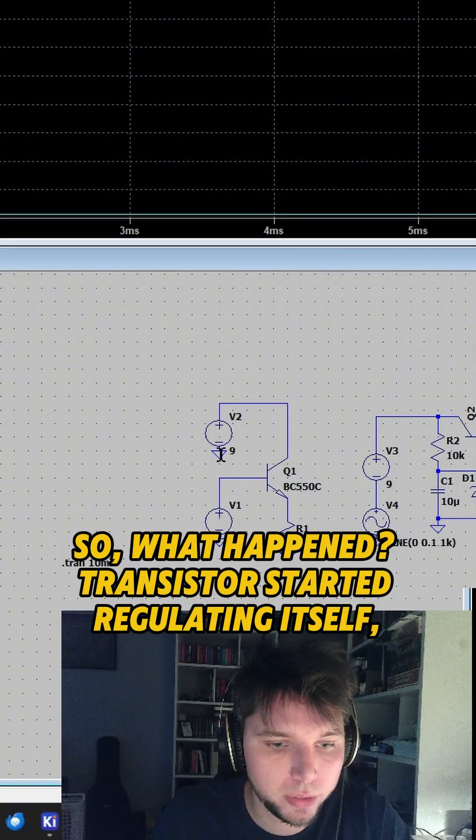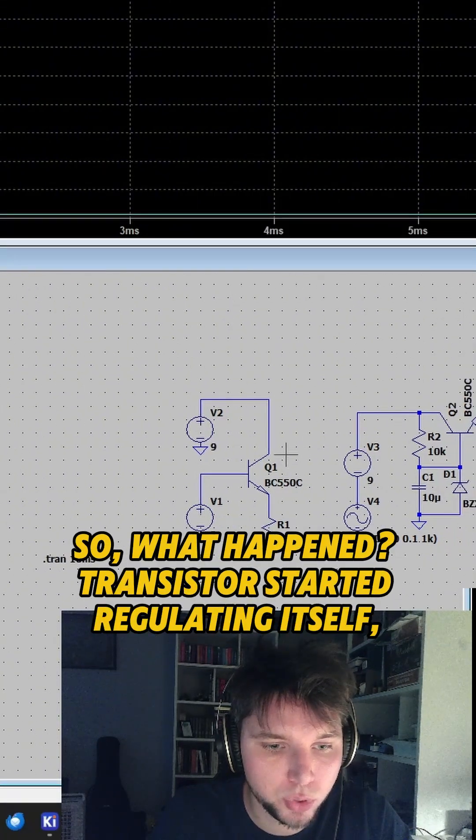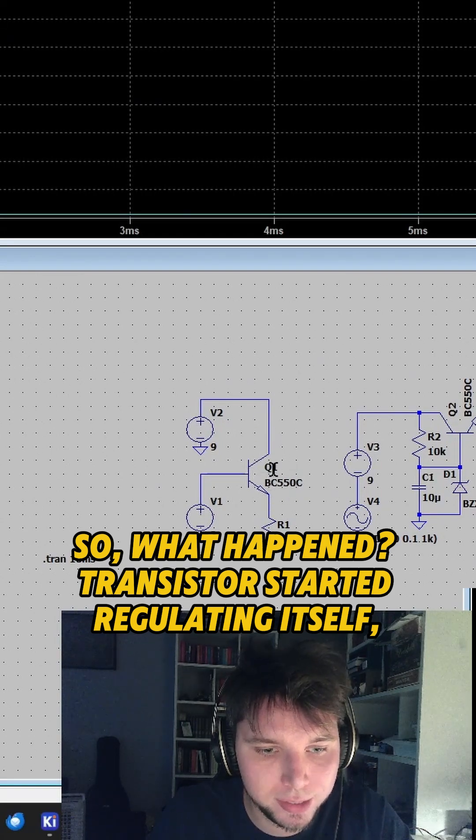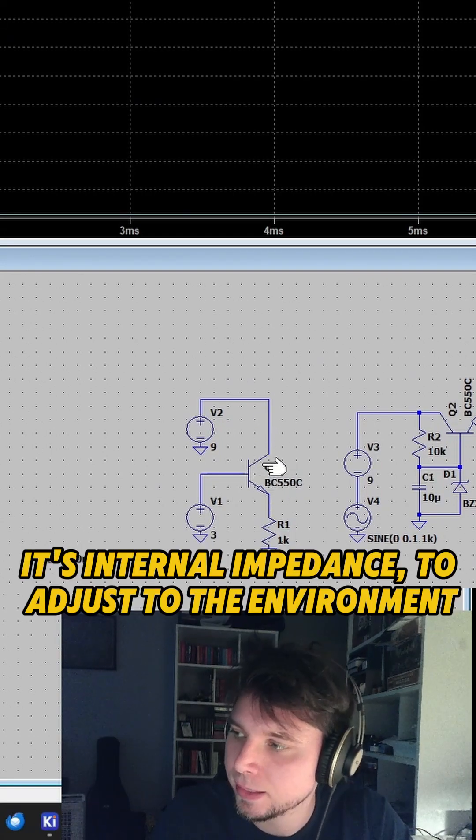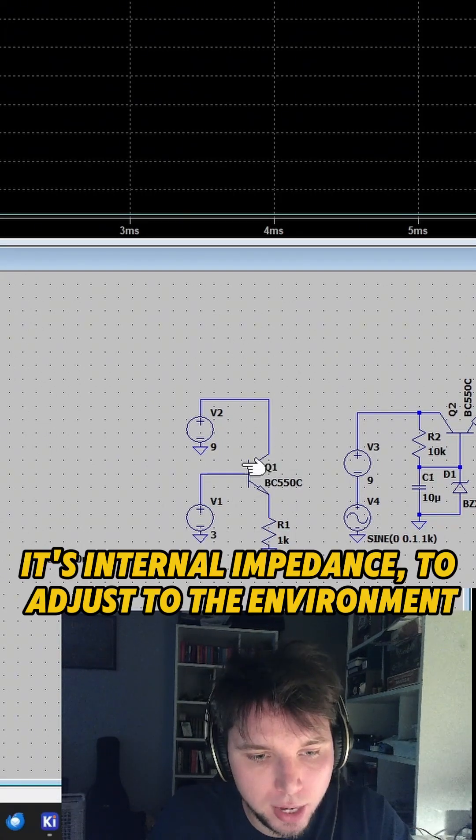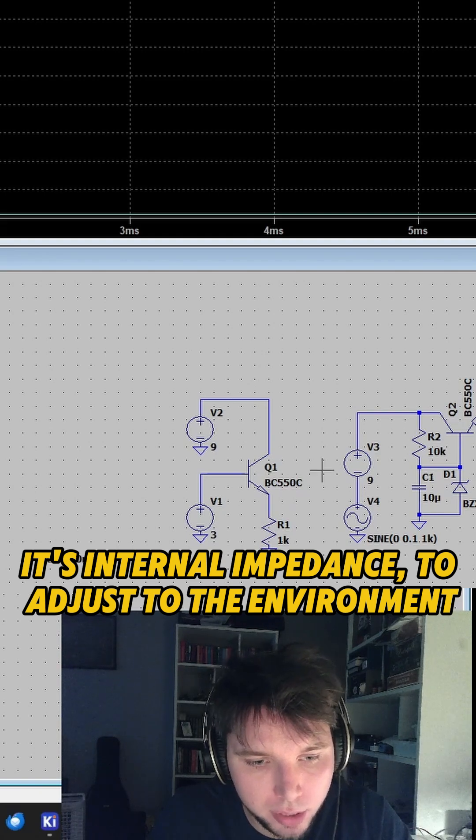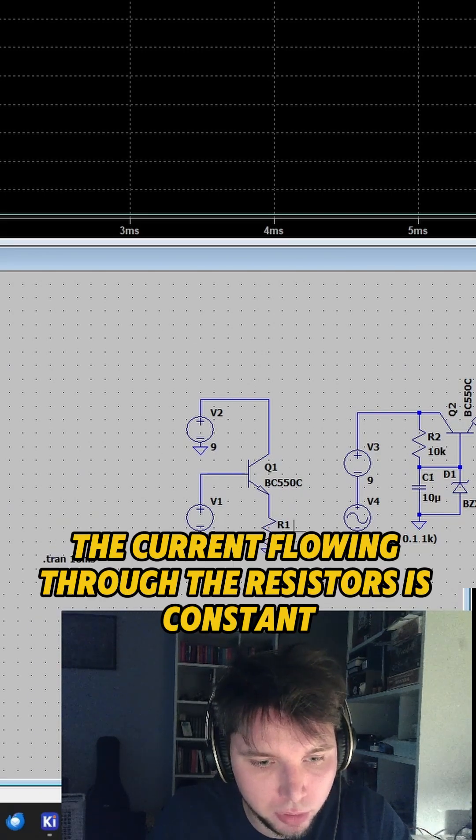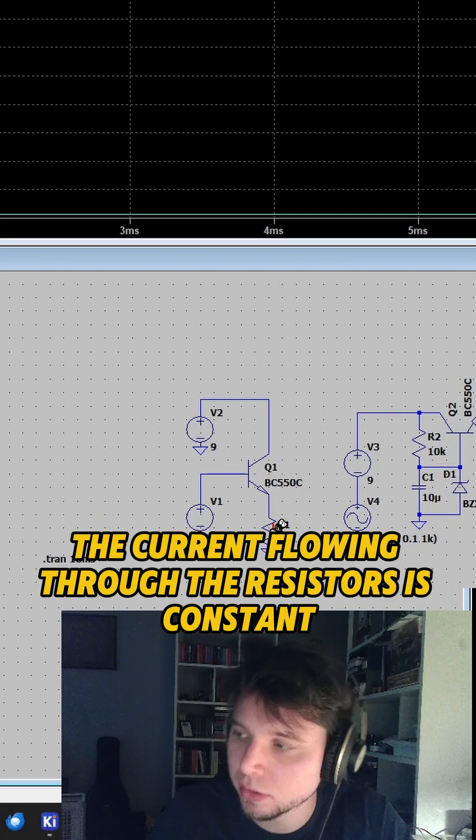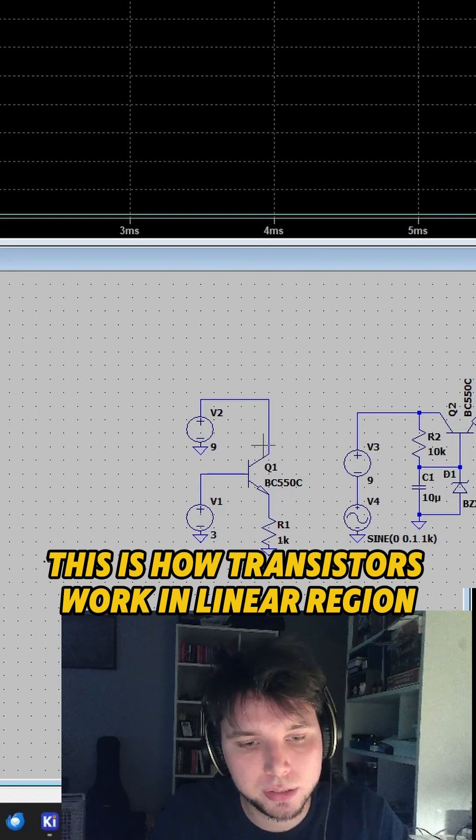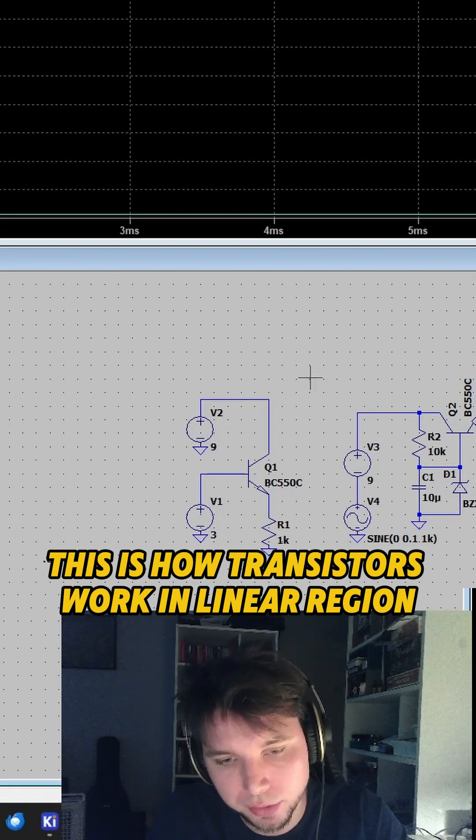So what happens? The transistor starts regulating its internal impedance to adjust to the environment, so the current flowing through the resistor is constant. This is how a transistor works in the linear region.